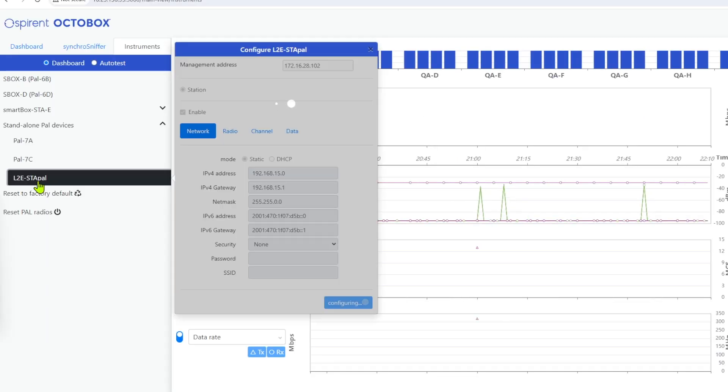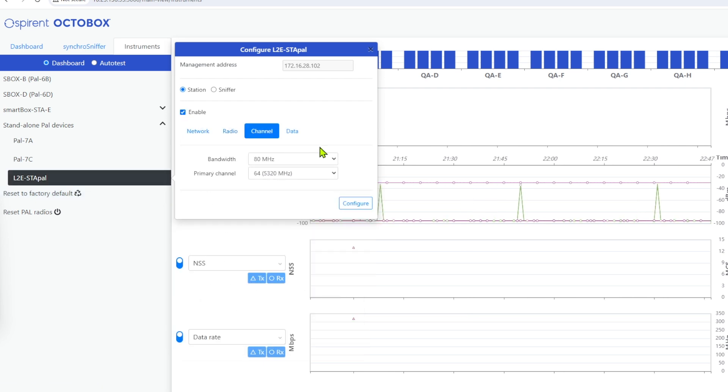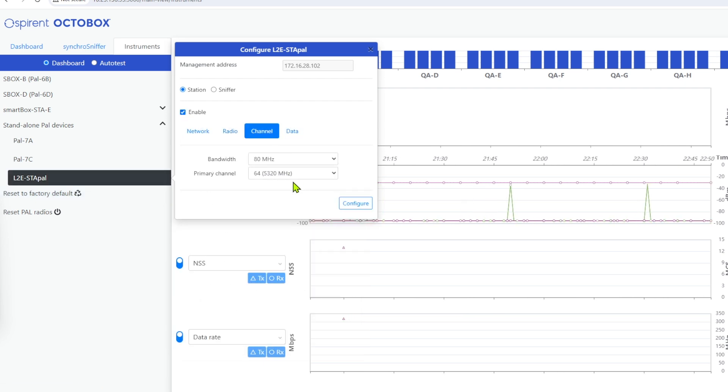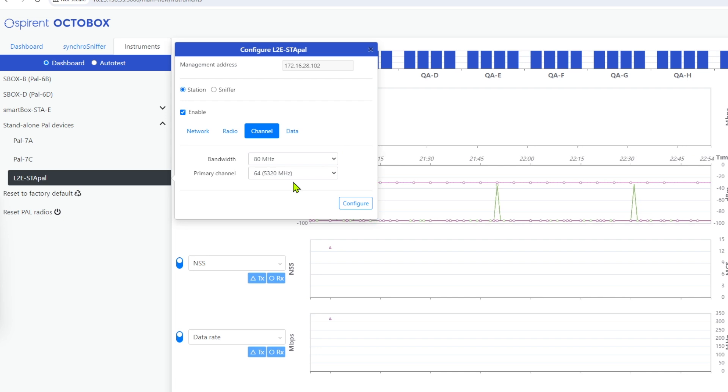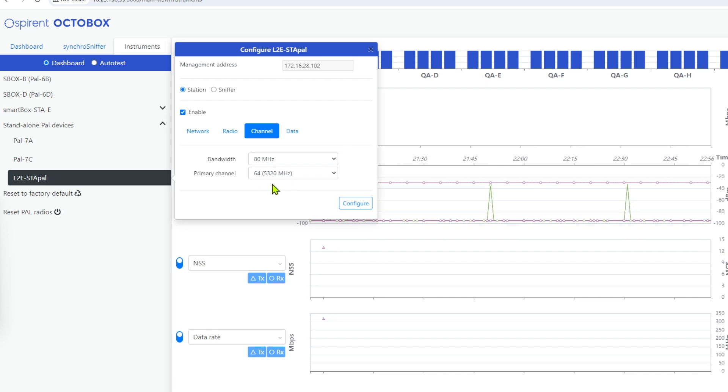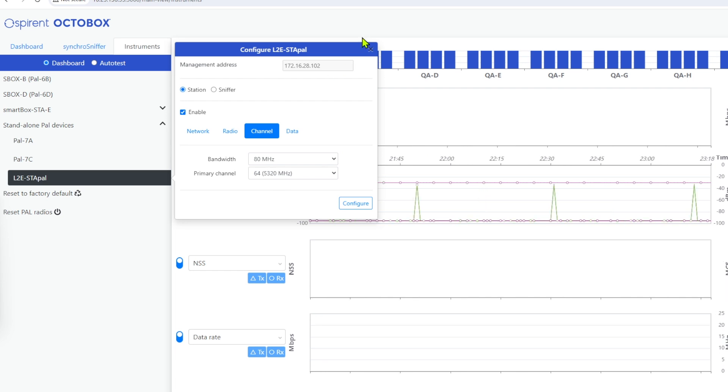Next, we configure the StayPAL 7. A station has many similar configuration options to an AP, but whereas puncturing can be set on an AP, no puncturing option exists on a station, because the station will always follow direction from the AP.